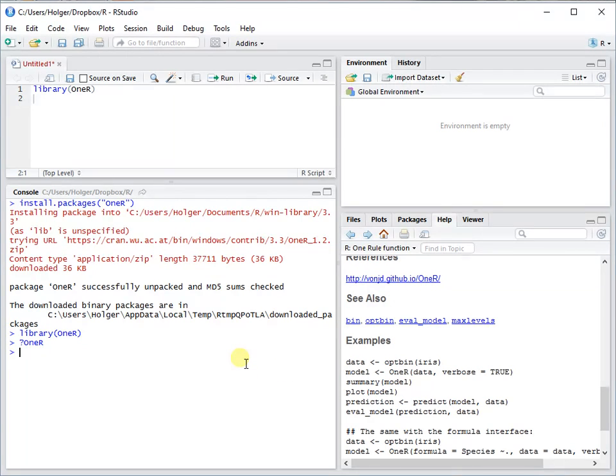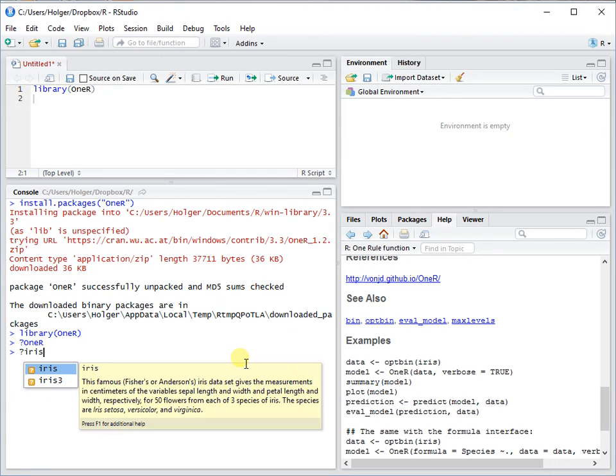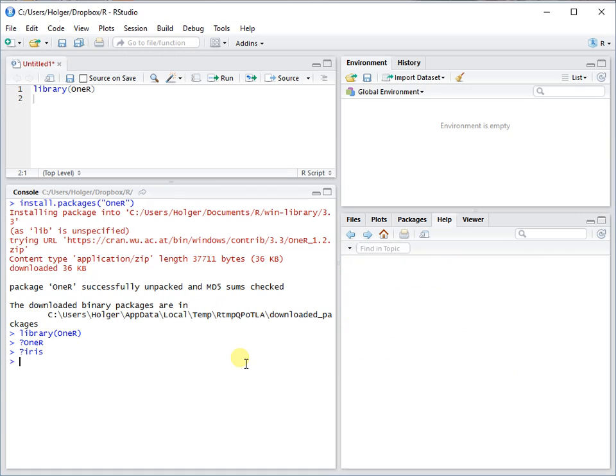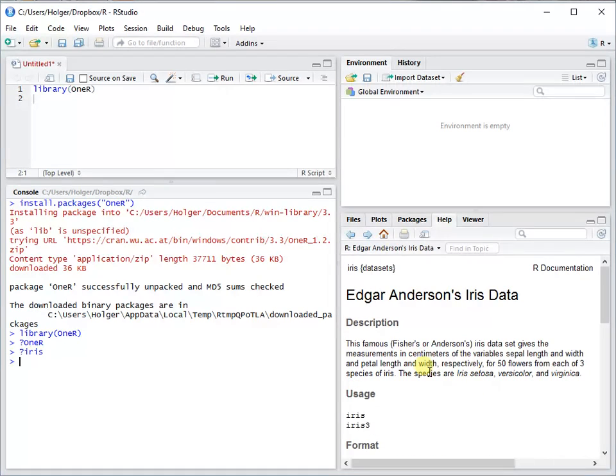Let's say we want to analyze the iris dataset, a very famous dataset which is included in R. As it says here, this famous dataset gives the measurements of different flowers in centimeters.